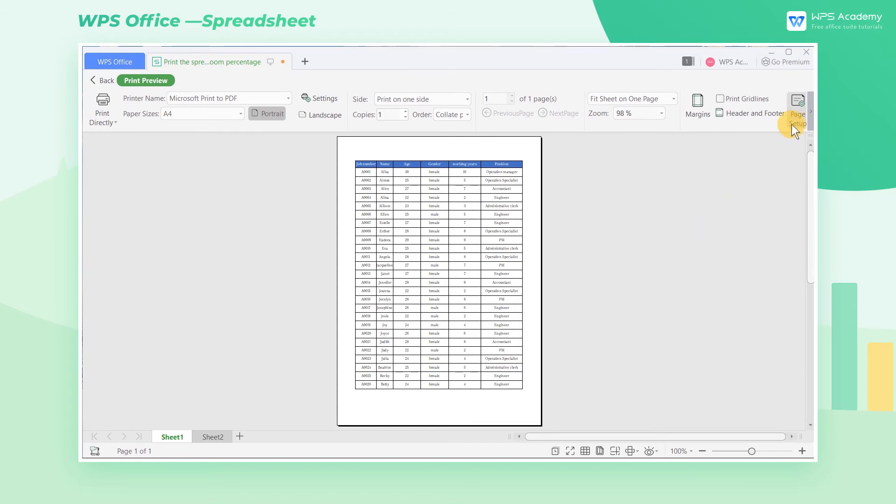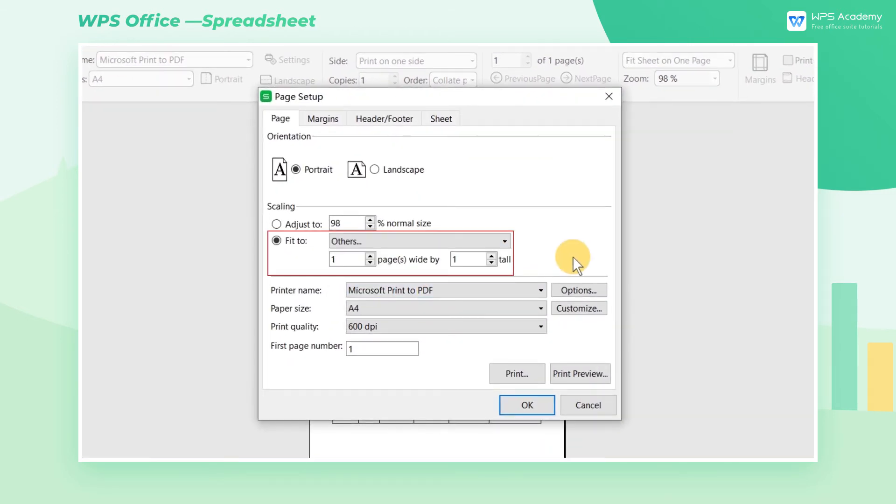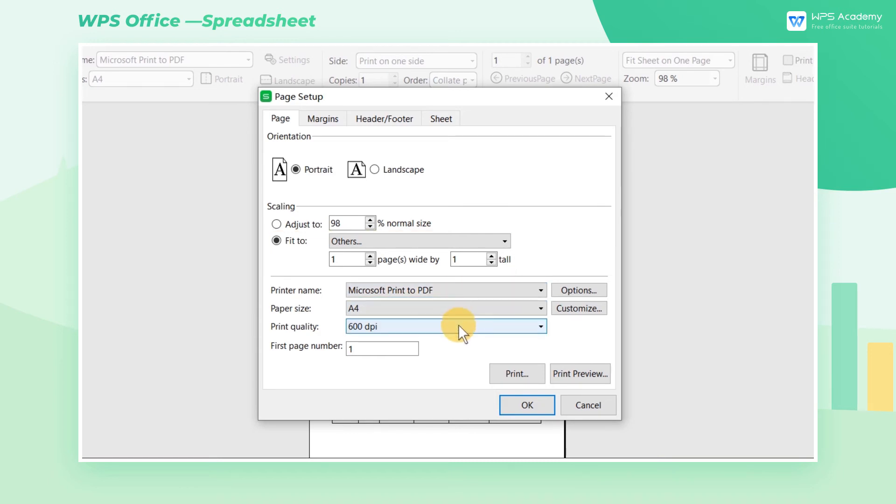For more printing settings, choose Others in the drop-down list. Here we can set the width and height of the page accurately.